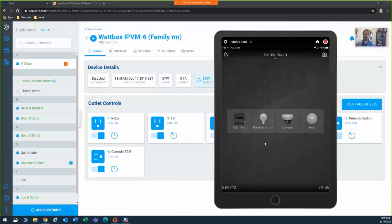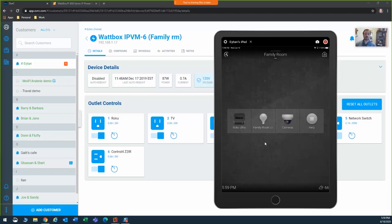My favorite feature with the new Wattbox is the ability to control it using a control system. The Wattbox is compatible with the industry's most popular control systems, including Control4, Crestron, Elan, RTI, and URC. This integration allows you to program Wattbox outlet reboot functions through your control system for your customer.